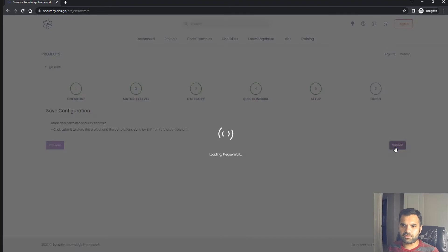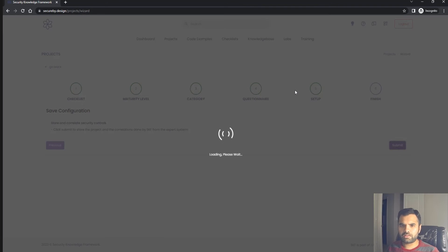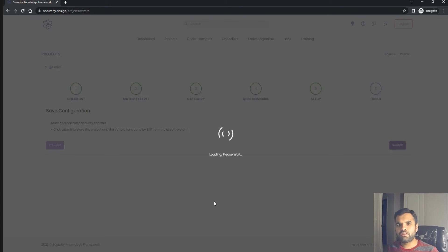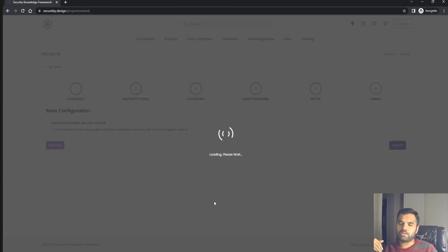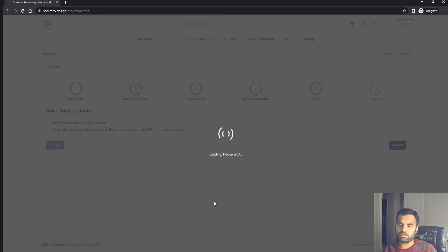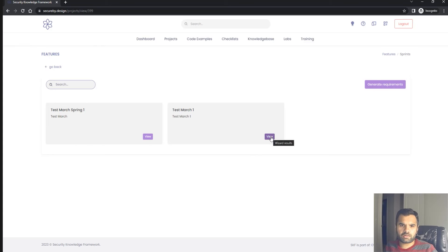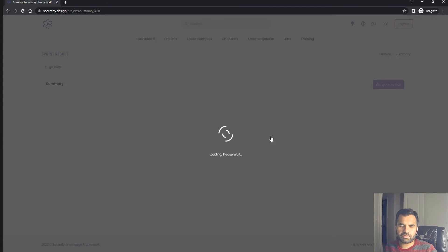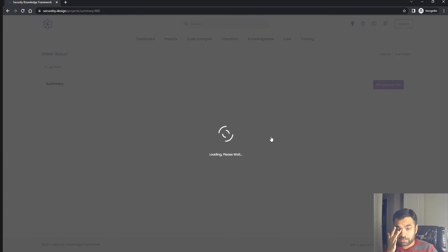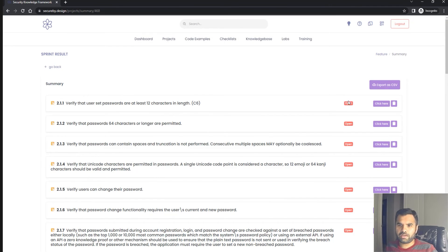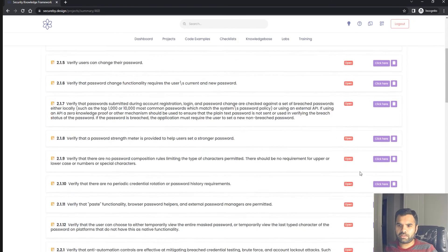Once you submit, it's going to process and give you the list of requirements applicable to this particular project and sprint. You can download this as CSV and distribute among developers. But the easiest would be to interact in the web application itself because here it's very easy.